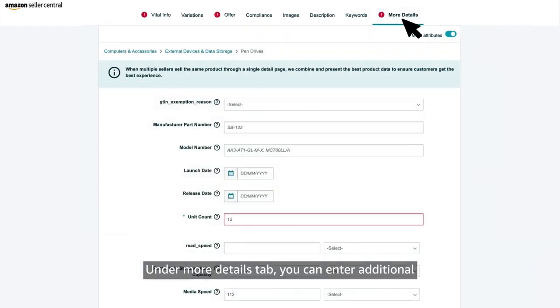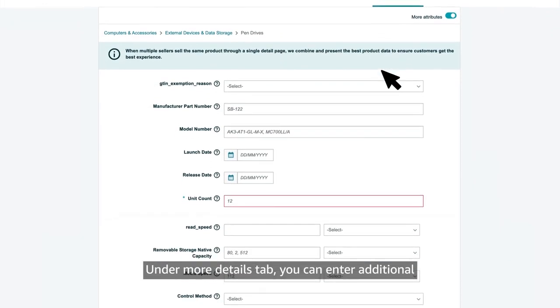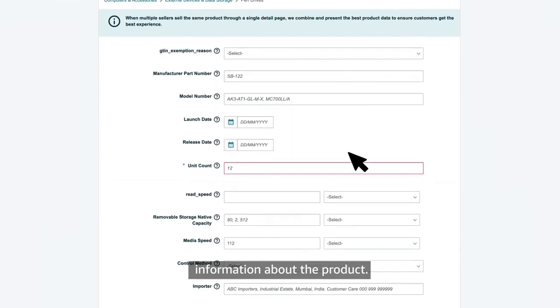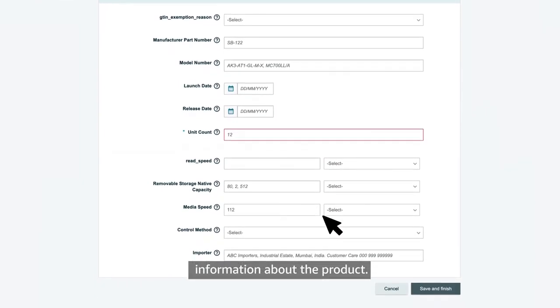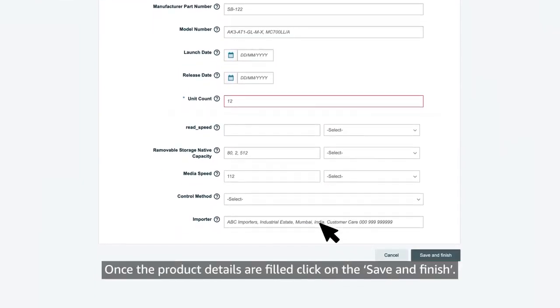Under more details tab, you can enter additional information about the product.